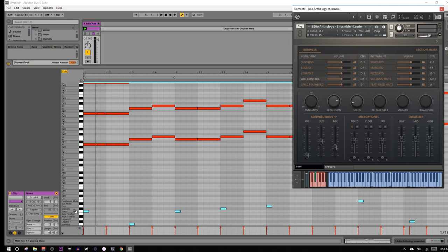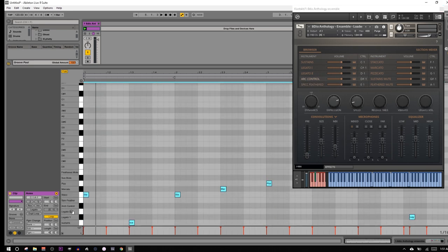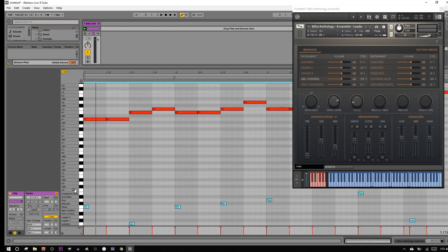So as you'll notice, I'm going from staccato to the sustain, back to staccato, to a marcato, to pizzicato, feathered mute. These are all different string techniques. That's not the important part.